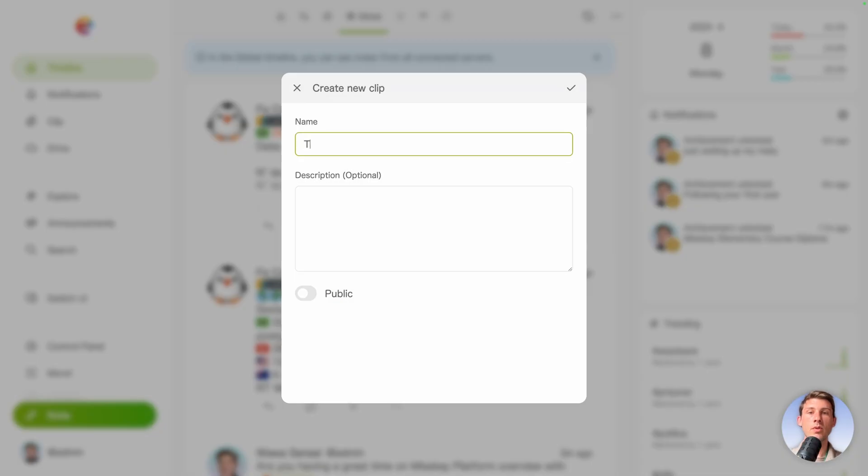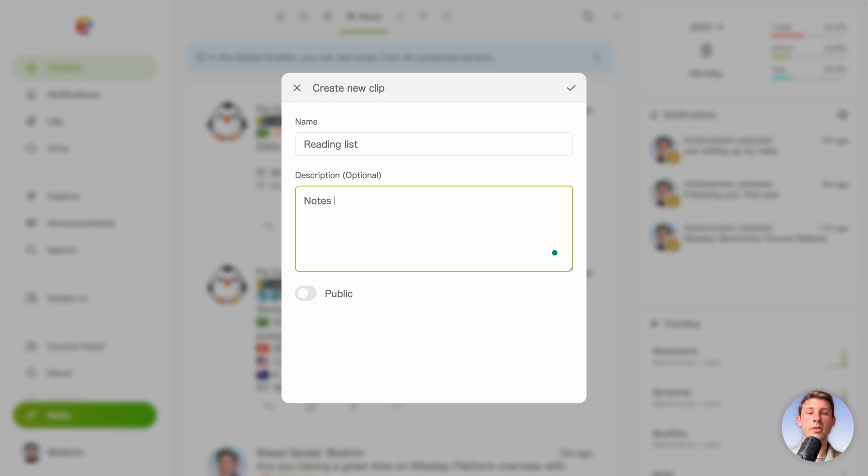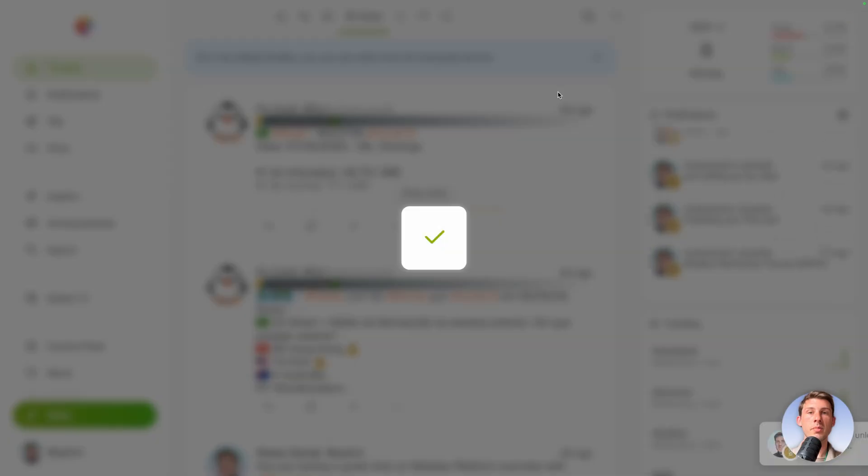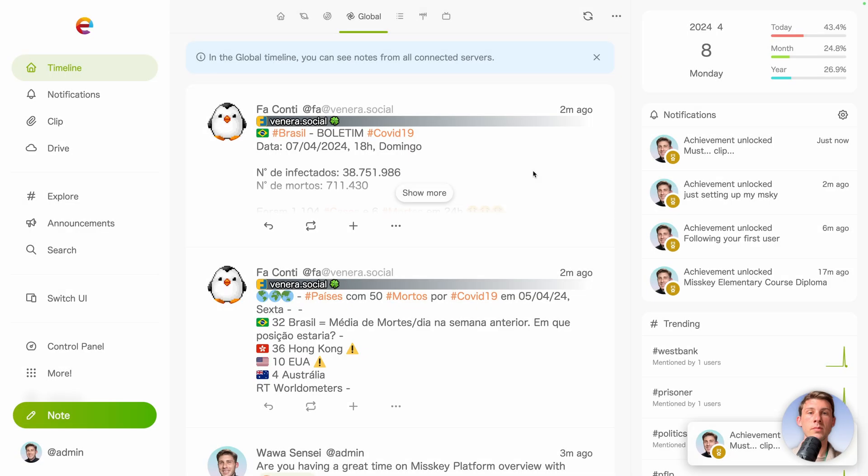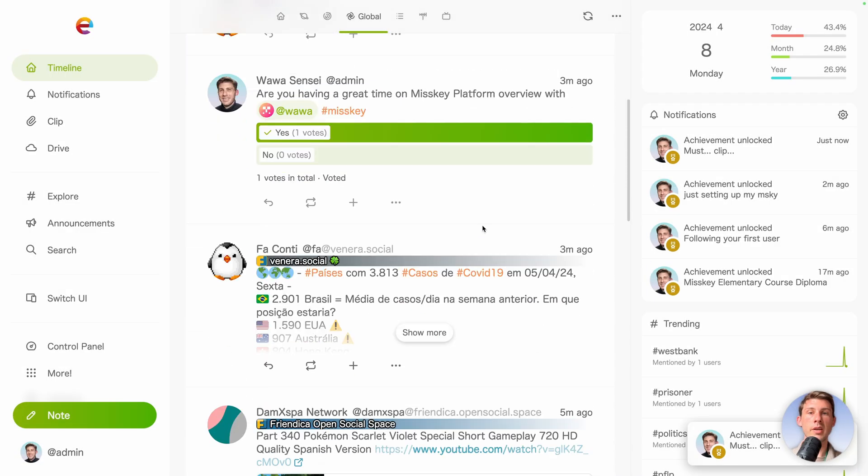Let's say reading list. Add description, so notes I need to take notes from. If it's public or not, but let's create our clip.